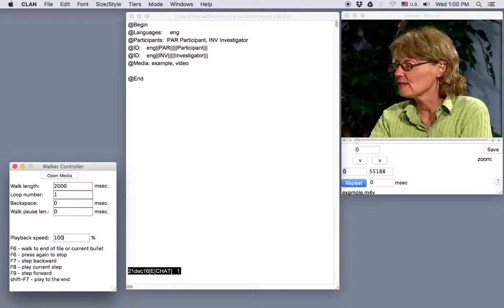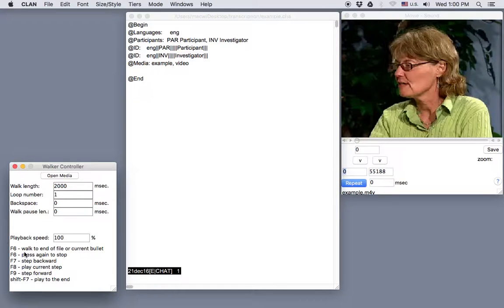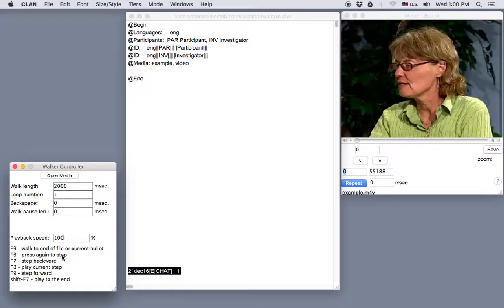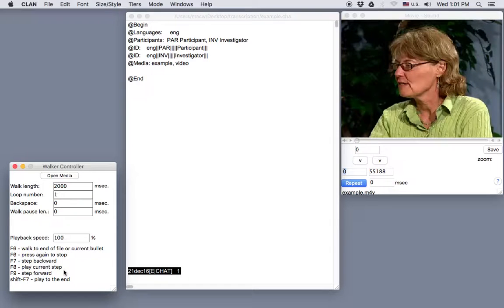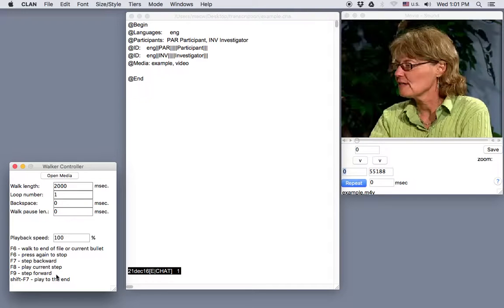Let's look at the key bindings at the bottom of the controller window. The F6 function key on your keyboard starts and stops the video if the transcript has not yet been linked to the video. If your file is linked and has bullets, then F6 will just play the current bullet. F7 will jump back a step. It will basically rewind in 2,000 millisecond segments each time you press it. The F8 function key will play just one step, in this case the 2,000 millisecond segment where you are in the video. F9 will jump to the next 2,000 millisecond segment.